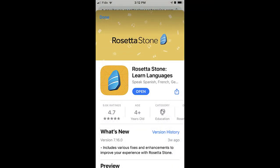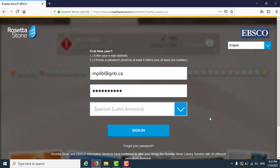Once you have downloaded the app, you can click open and continue to log in. To ensure that you are always accessing the free version of Rosetta Stone with your library card, you may need to follow the above steps every time you access the app.